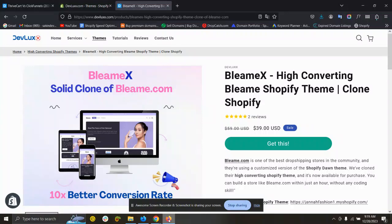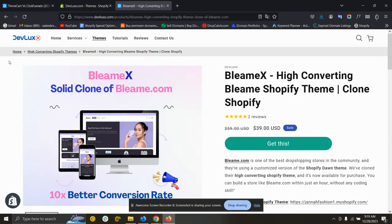Hello and welcome to this video. This is Sakino Rahman from DevLux.com. Today I will show you how you can add breadcrumbs on your Shopify Dawn theme or any Shopify free theme or any other Shopify theme.